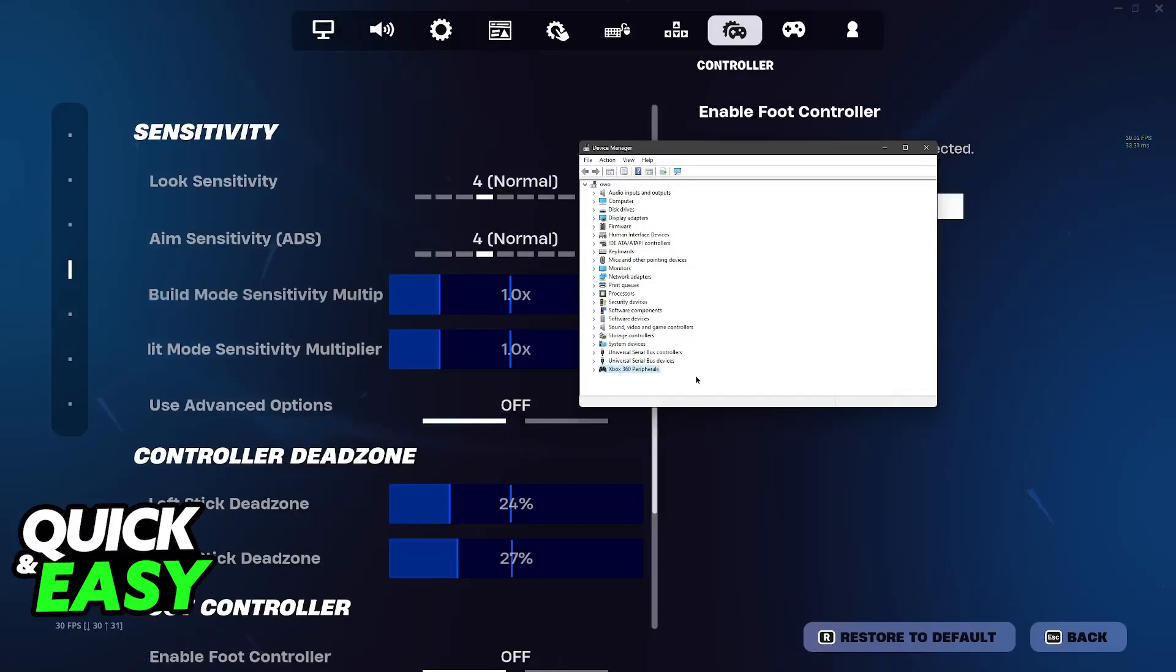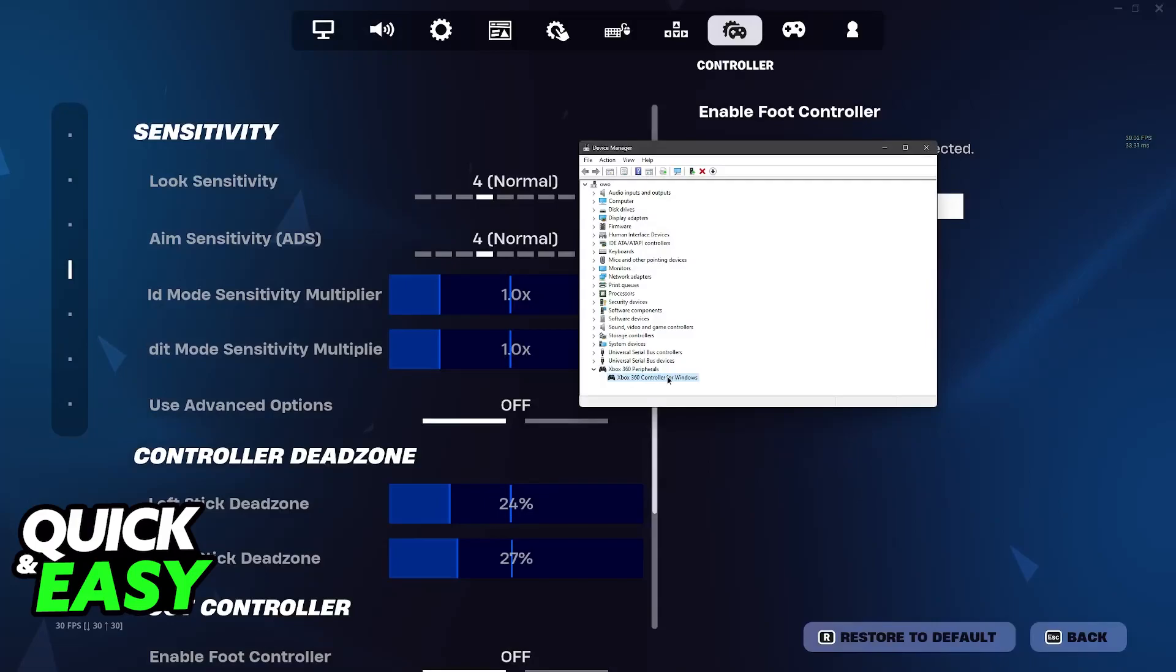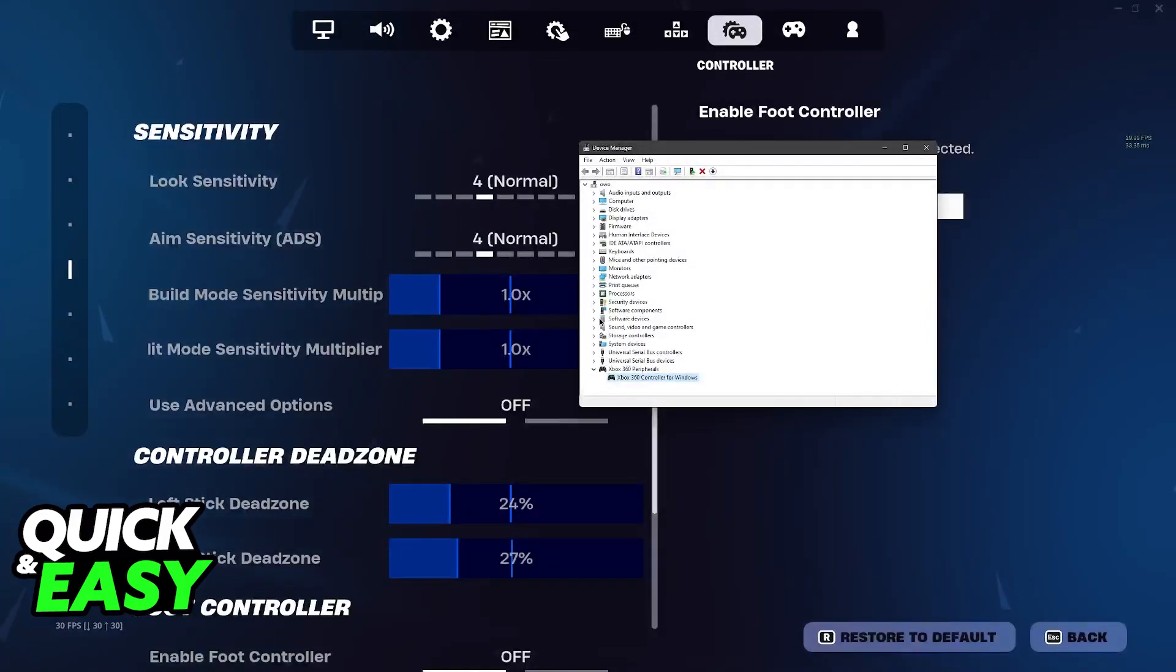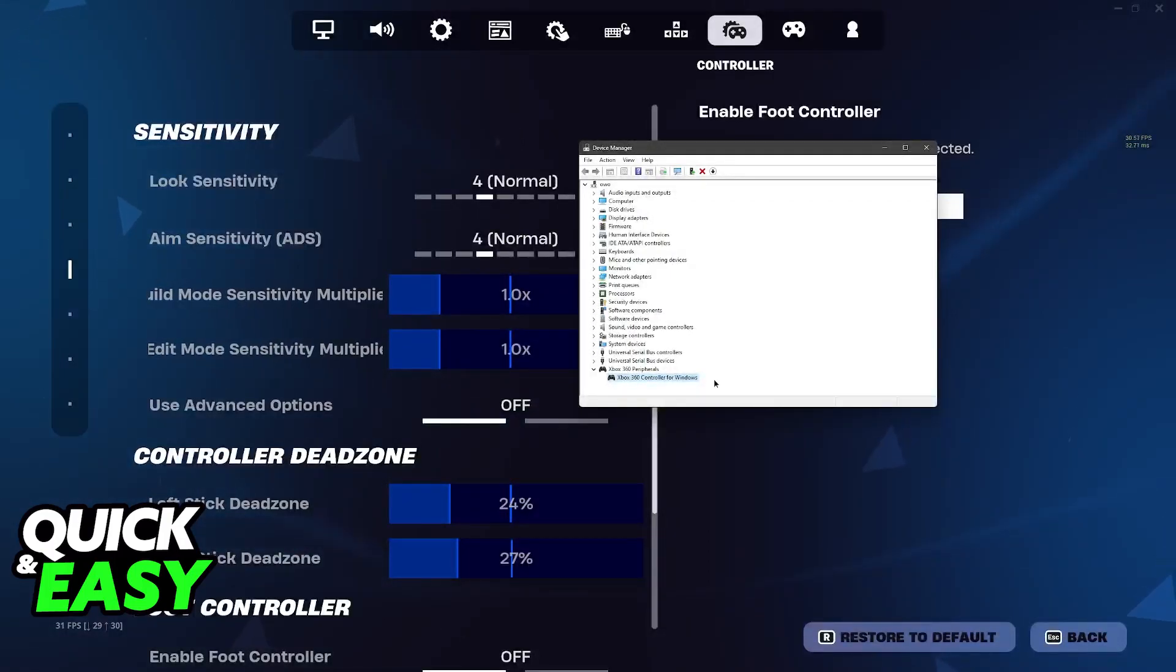For me, it is showing up as an Xbox 360 peripheral, but for you it might be under a different name. Sometimes depending on the controller that you have, you might be able to find it on different tabs here. Just try to find your controller.